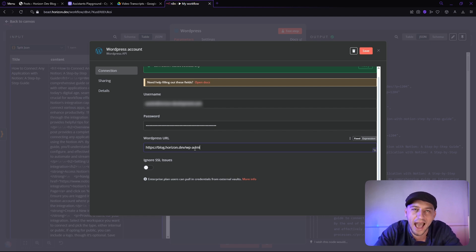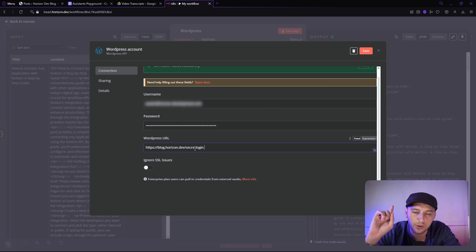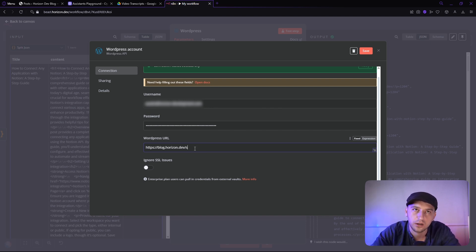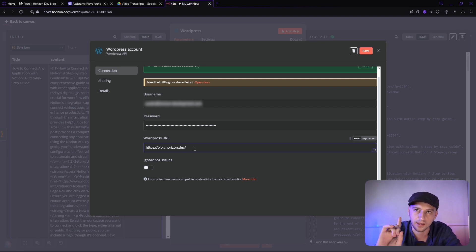In the past, I have changed this to be like secret login, right? If you change that, it will not work. You have to only use the wp-admin as the login. That's the first thing.